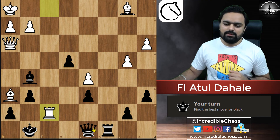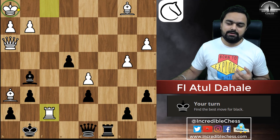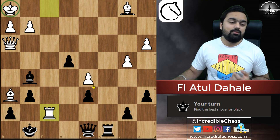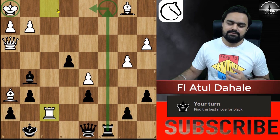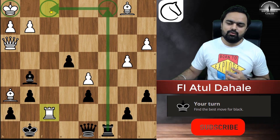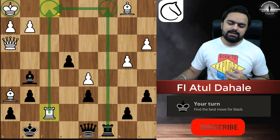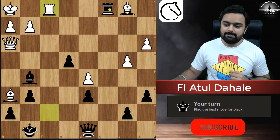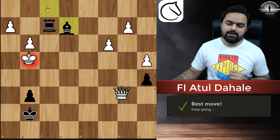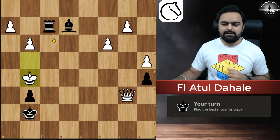Again: the king is stuck on the back rank. We can give this check — the rook will come between, we capture the rook, and it's check and mate.